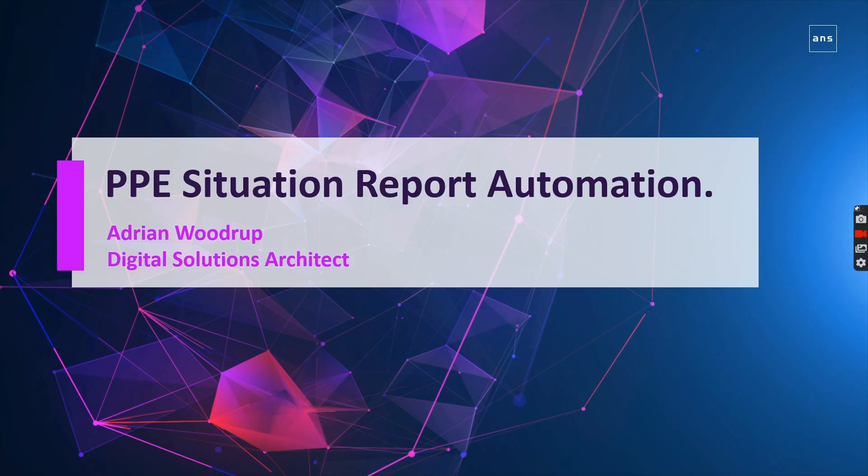Hi, my name is Adrian Woodrup and I'm a solutions architect at ANS Group. I wanted to run through an application we've built that helps frontline staff make sure they've got the right PPE kit.